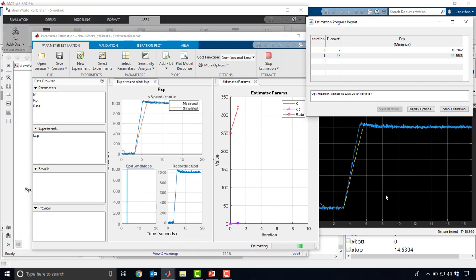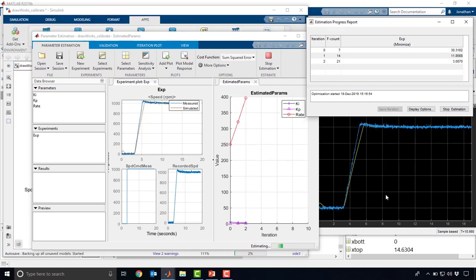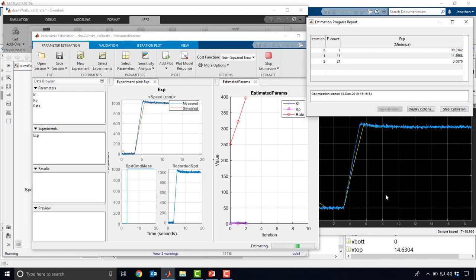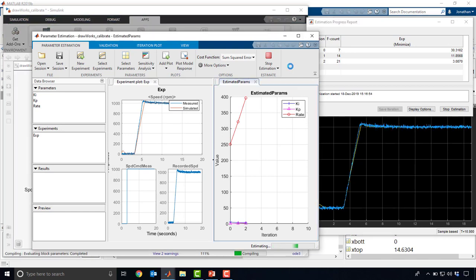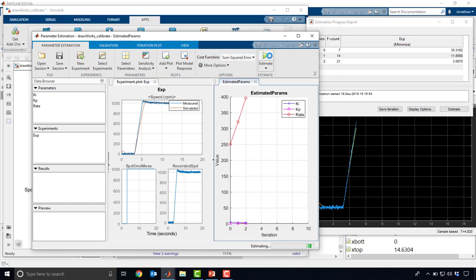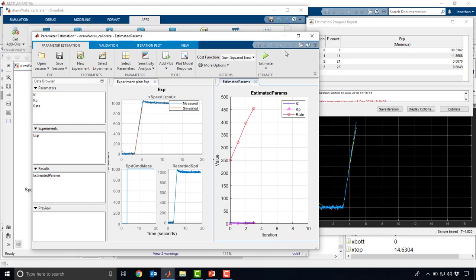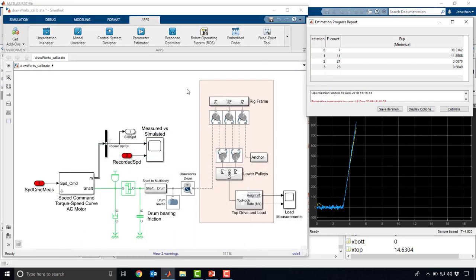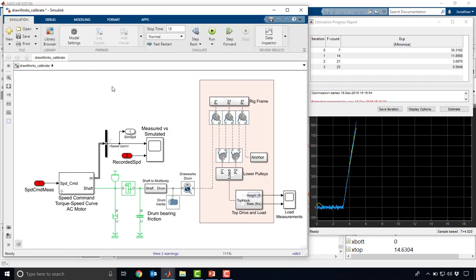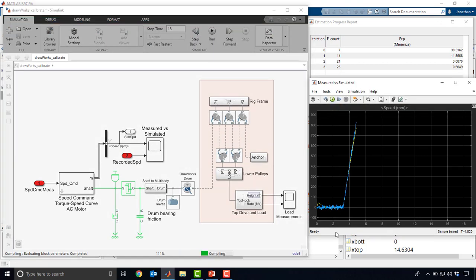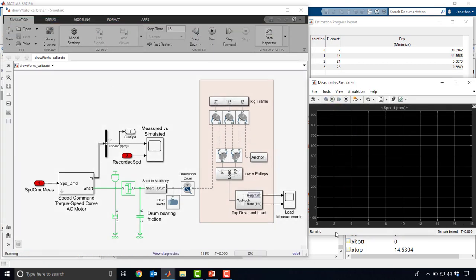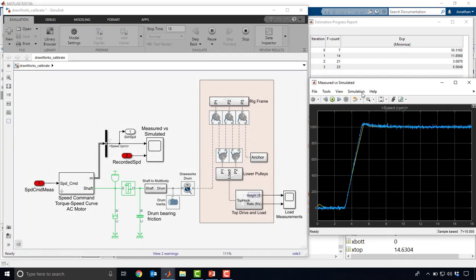Now this process is not only useful for calibrating models for simulations, it looks pretty good, I'll go ahead and stop it. But it's also very good for creating digital twins. Once we've actually calibrated this model, you can rerun the simulation and we'll see a much closer match between the two.